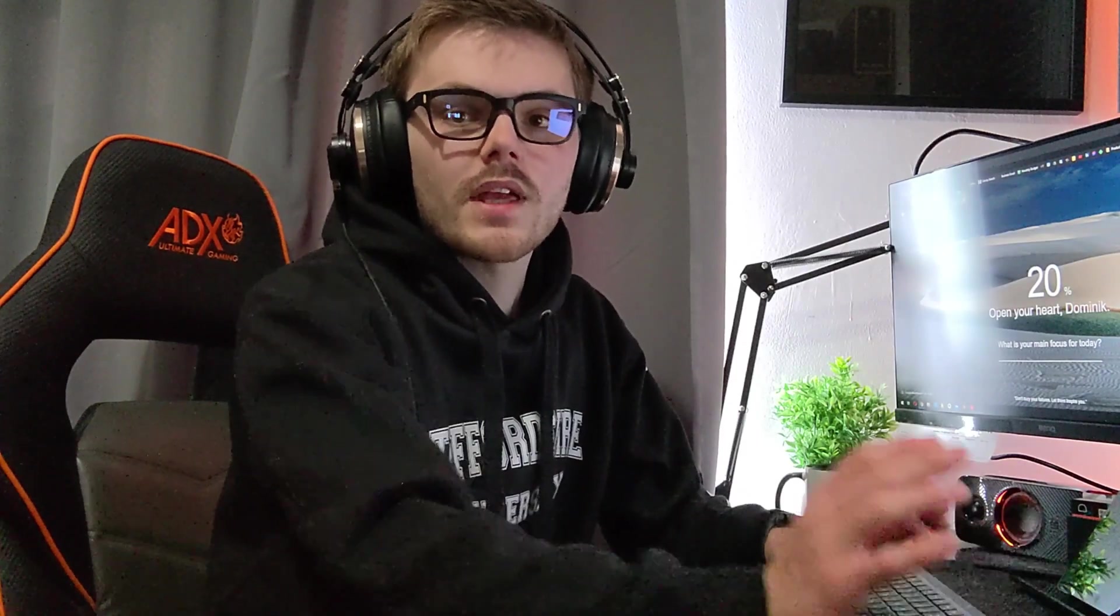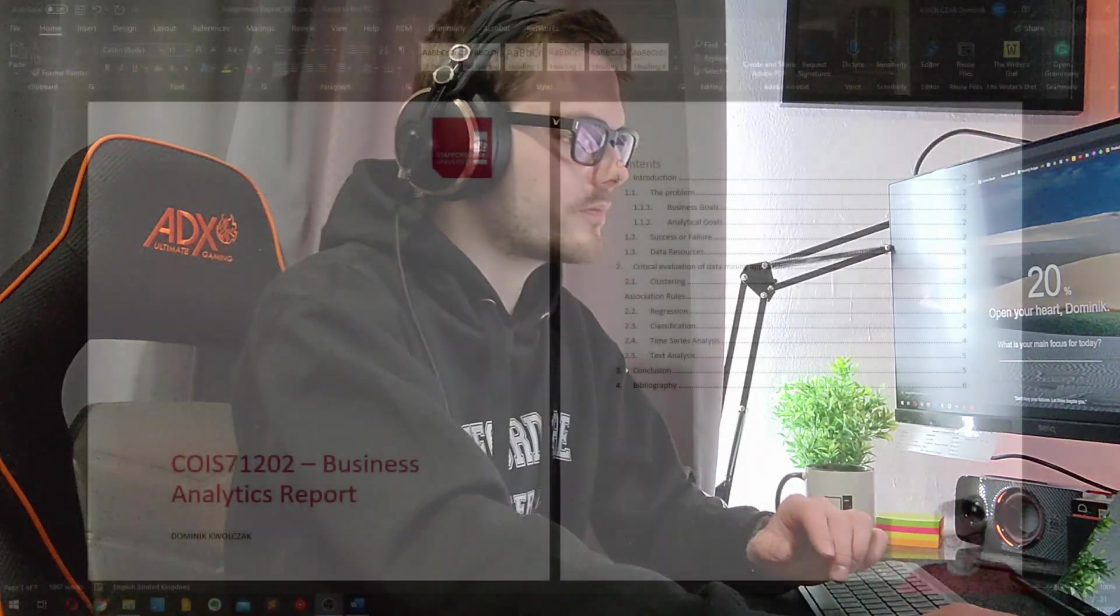And by the way, if you like anything I feature in this video, all of it will be linked down in the description of this video. Right, let's open my report.